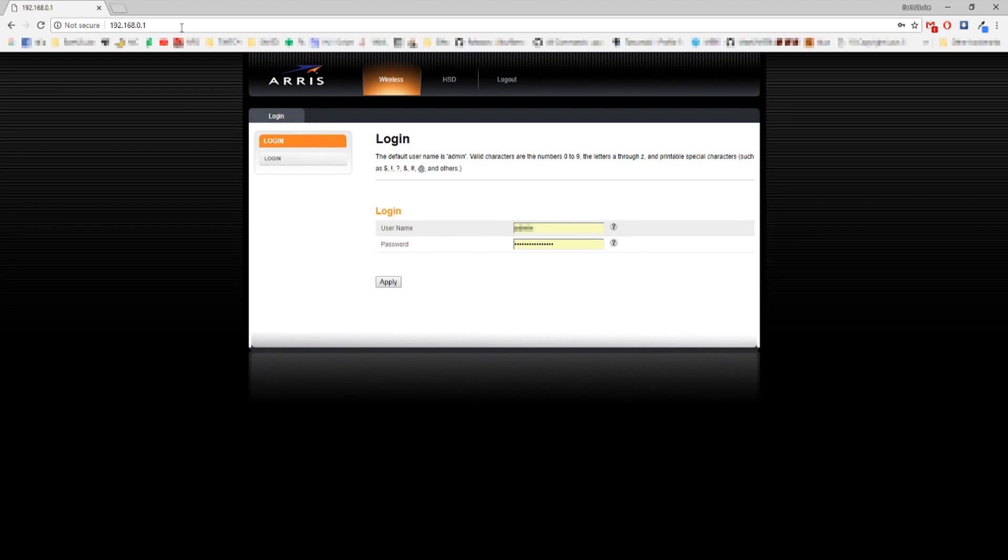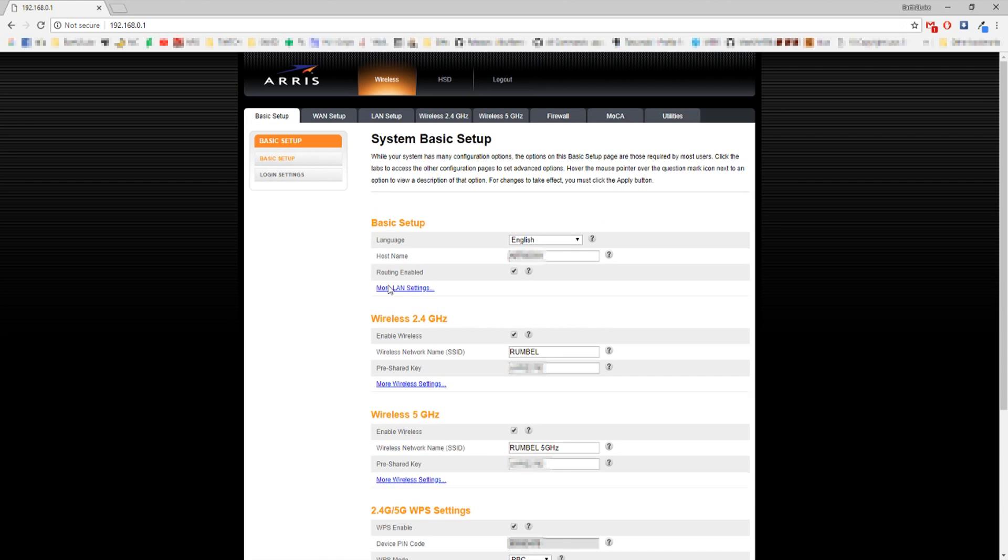You should now be prompted with a login screen. This is your router. If you don't know the username and password, you need to obtain this from your ISP. Sometimes the router has a sticker on the side that tells you exactly how to log in.